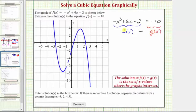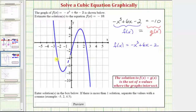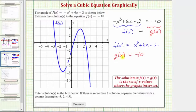Which means to solve this equation graphically, we need to graph f of x equals negative x cubed plus 6x minus 2, which is already provided, graphed here in blue — so this is f of x. We also need to graph g of x equals negative 10. Notice how g of x is a constant function, which means the graph will be a horizontal line passing through negative 10 on the vertical axis. So the graph of g of x looks like this.